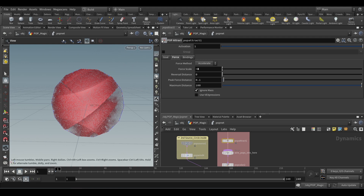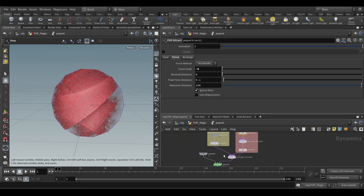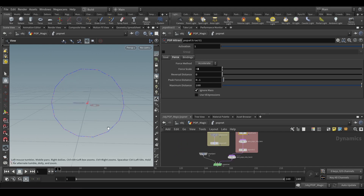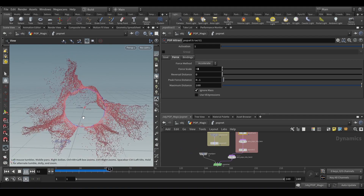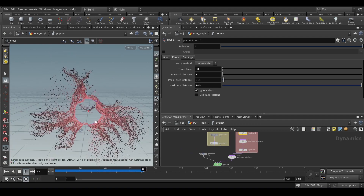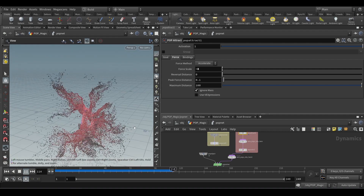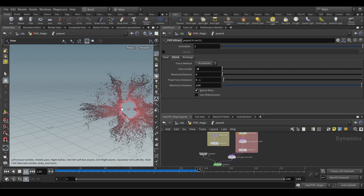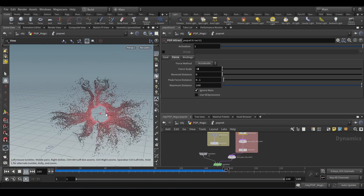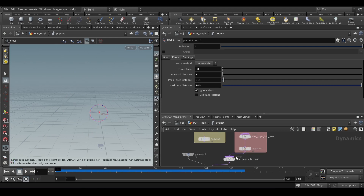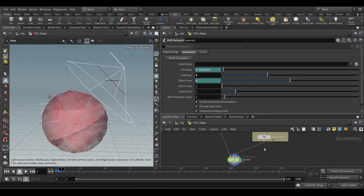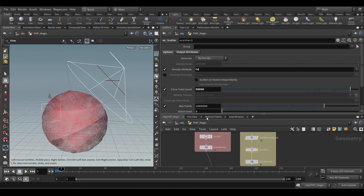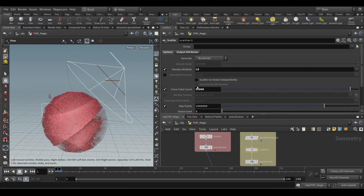Then pop attract — I gave a scale of minus eight, so when they're swirling it's going to attract back. I'll unplug the inner part to show you only the outside. You can see it has that randomness and also that attraction. This is what the outer source is doing.